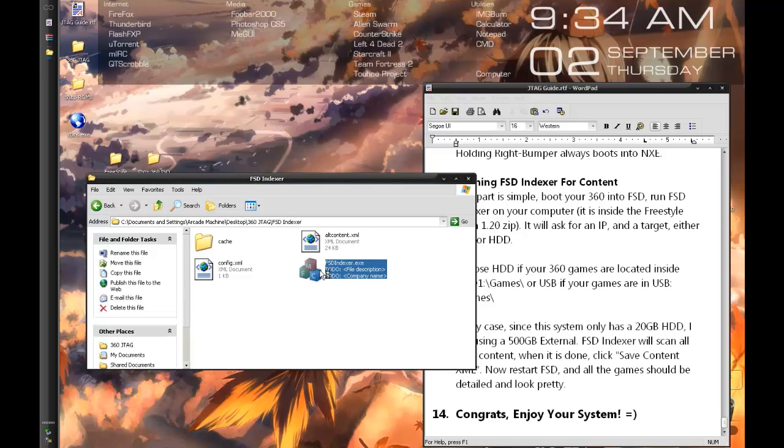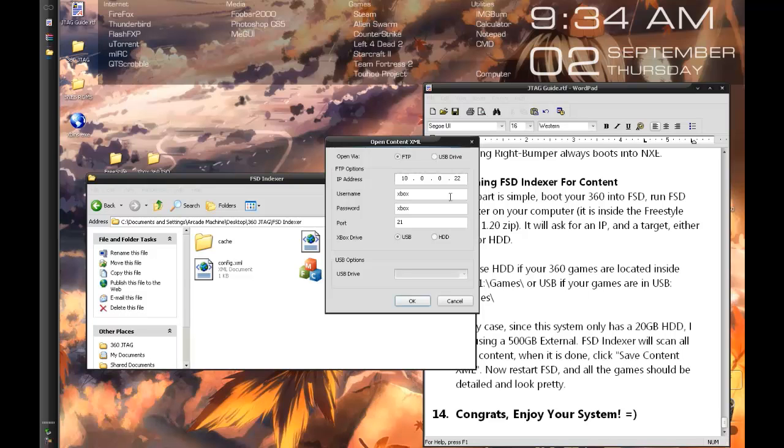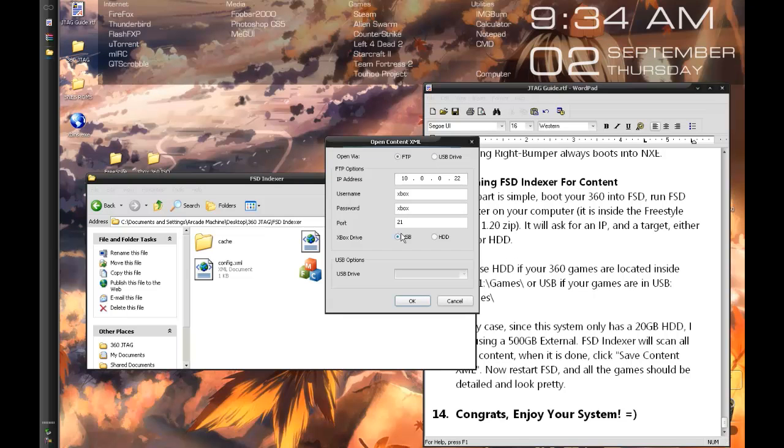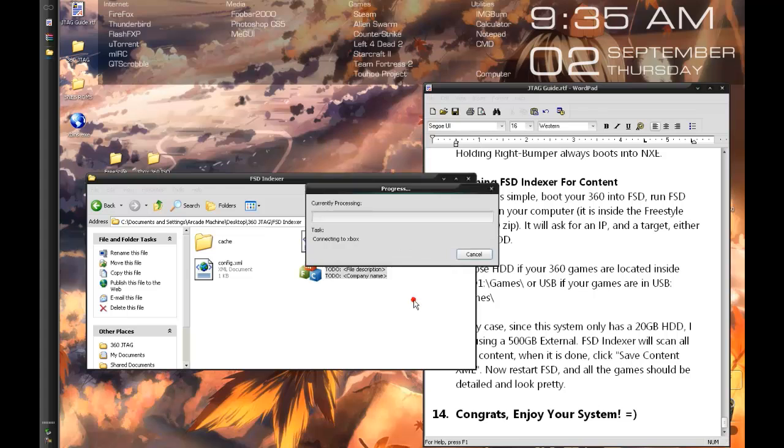I'm going to load up FSD indexer right here. It'll ask me for my IP which is right here, standard username and password. All the data is stored on the USB, and that's why I also installed Freestyle Dash. I'm operating through FTP. Just hit OK.